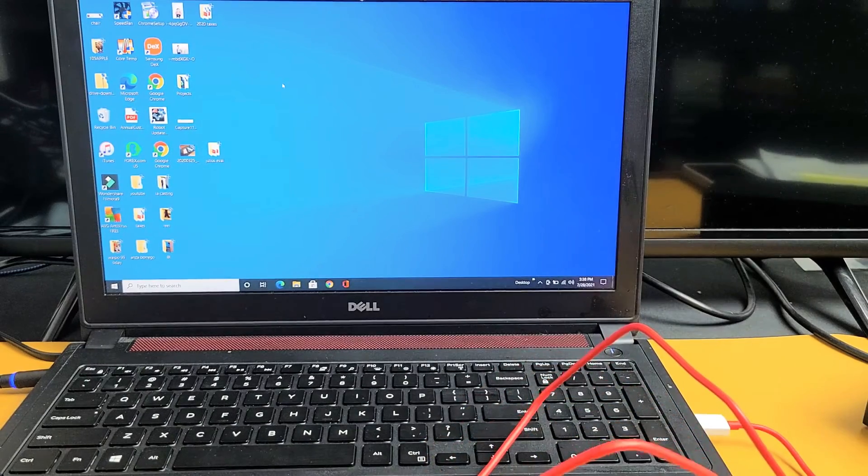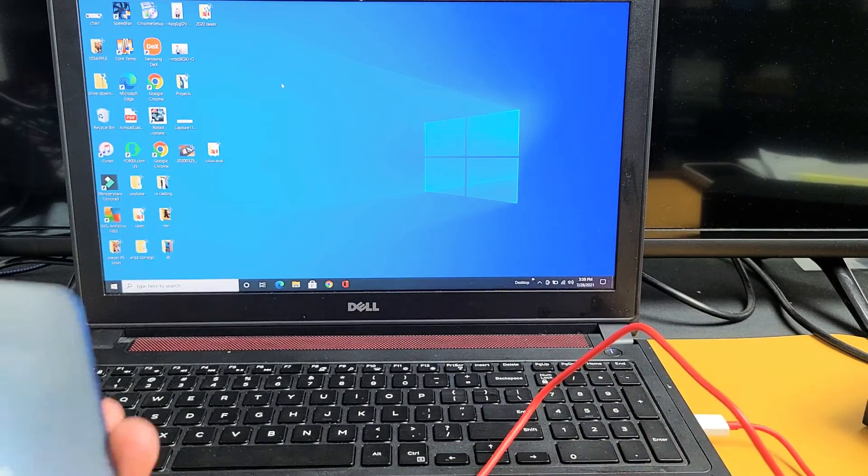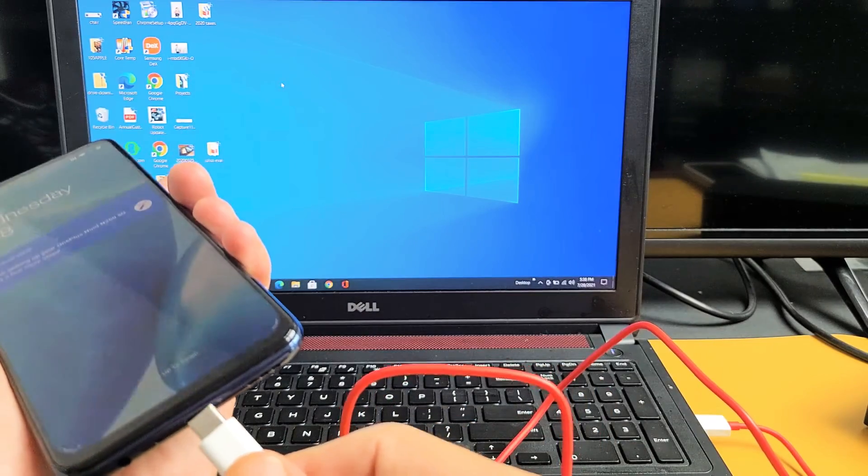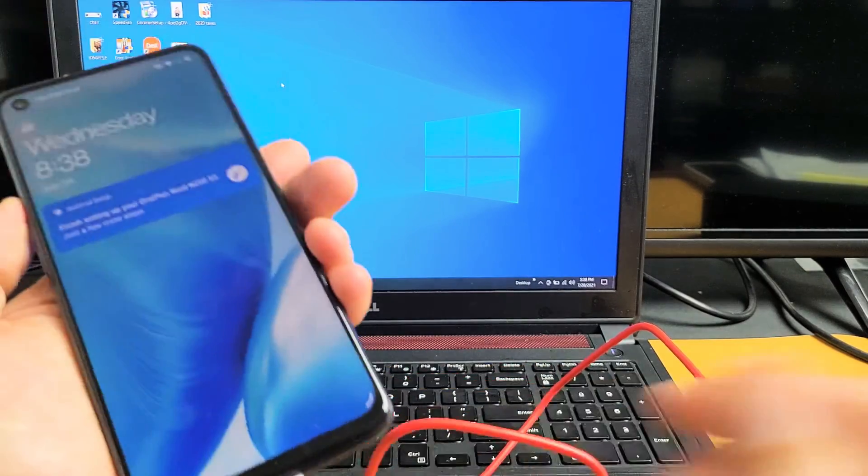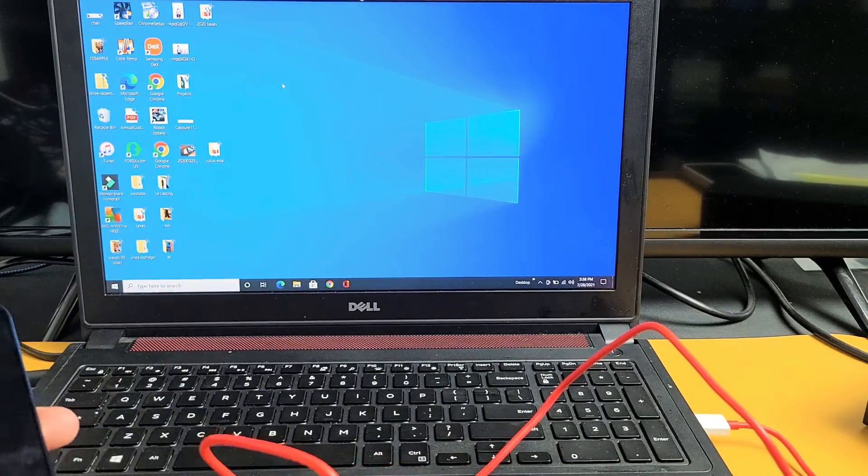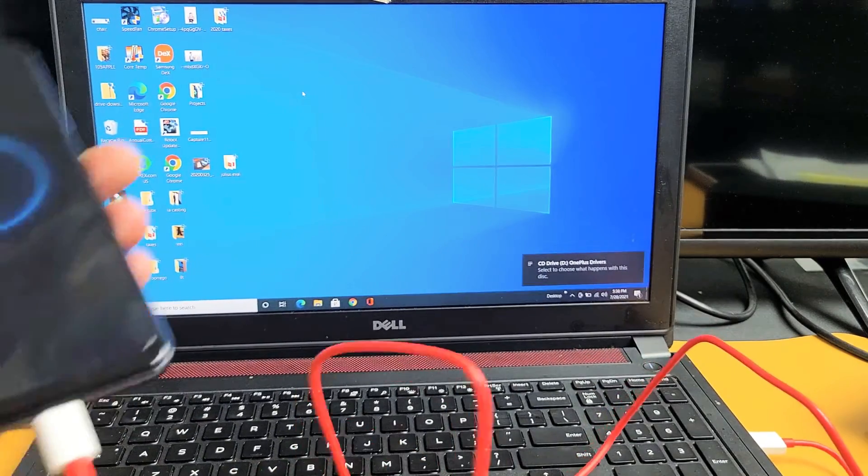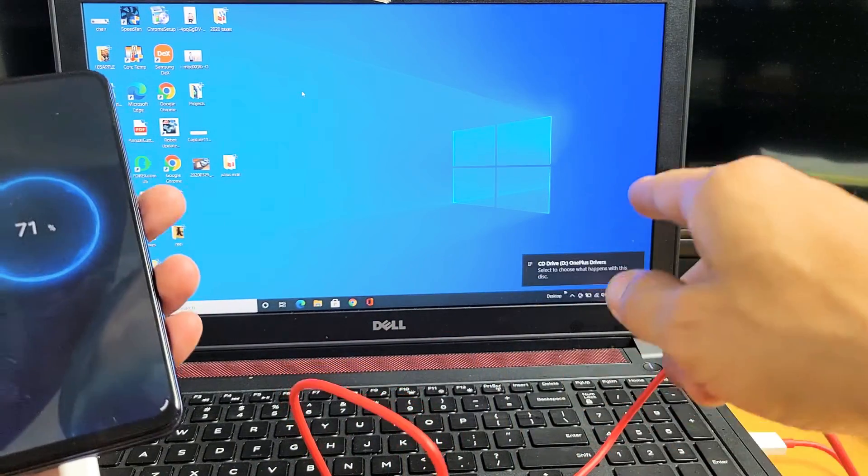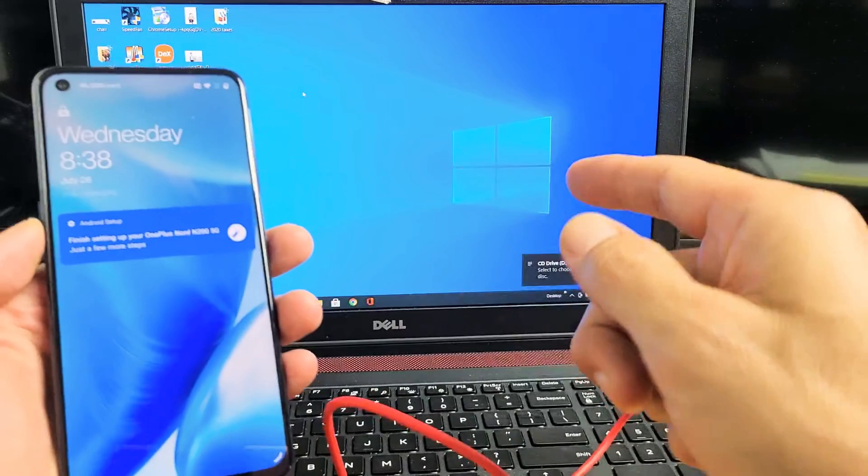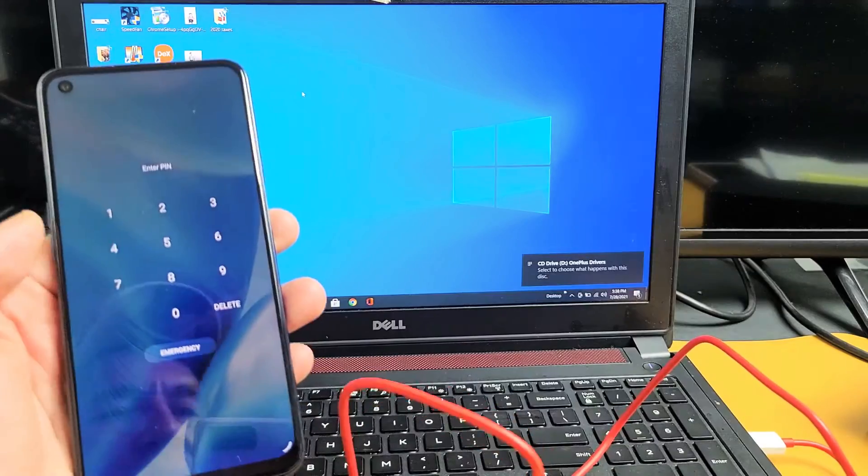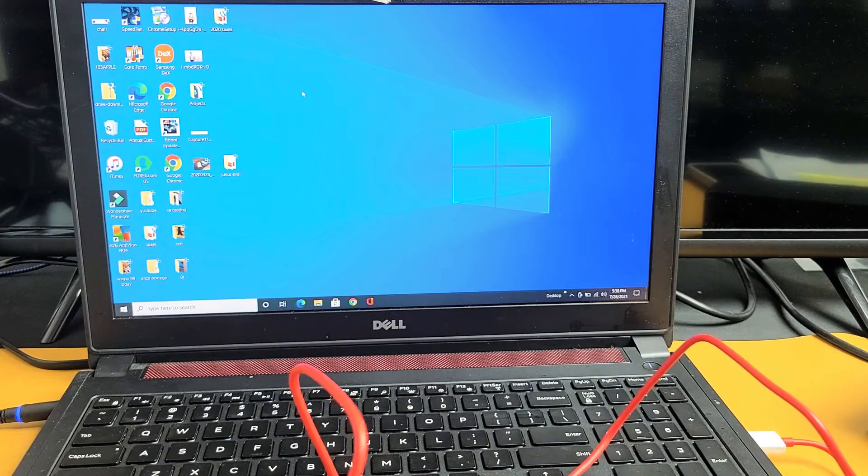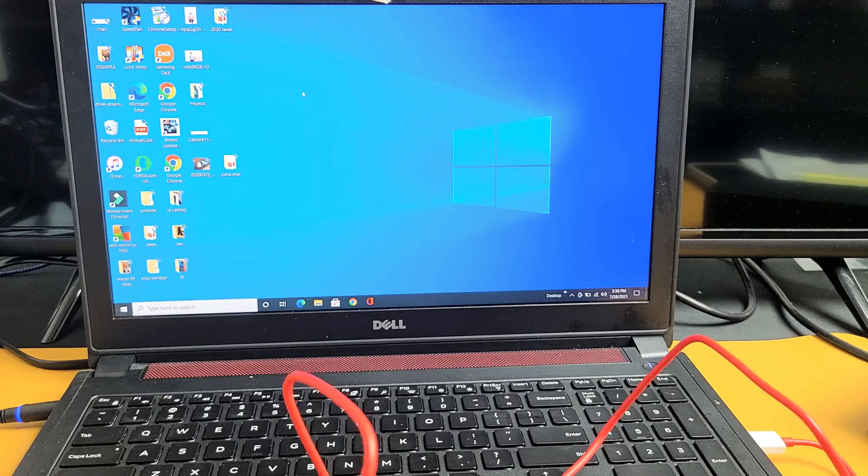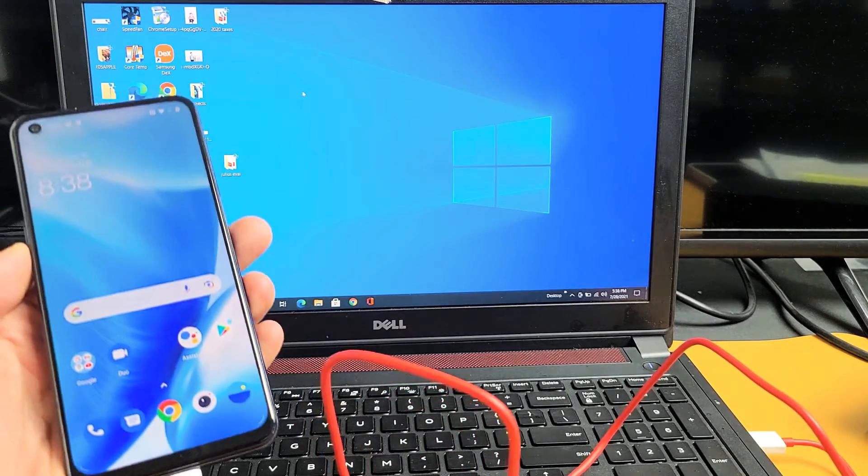Now go ahead and grab your N200, and we're going to go ahead and plug it in. Now you should hear something on your computer. Now from here, we're going to go ahead and log in.